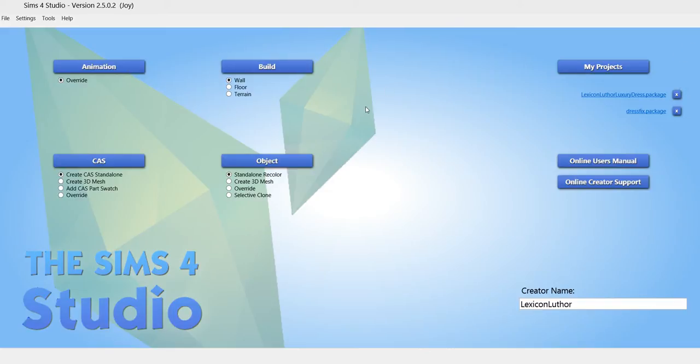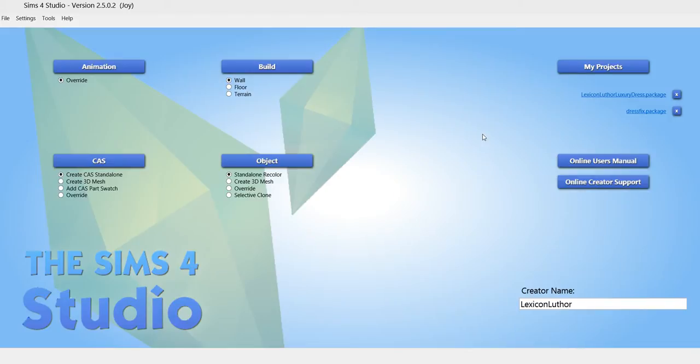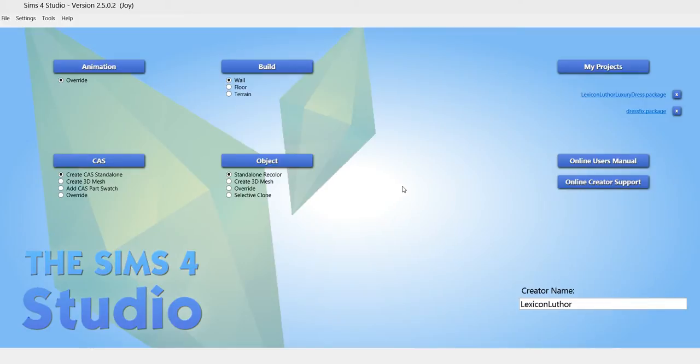Hi, everyone! This is Lexi again. Today I'm going to be doing a very short tutorial on a very basic recoloring a picture for The Sims 4. You don't need to watch this tutorial if you know anything about Sims 4 Studio, but if you're brand new to making custom content, this is a good place to start.